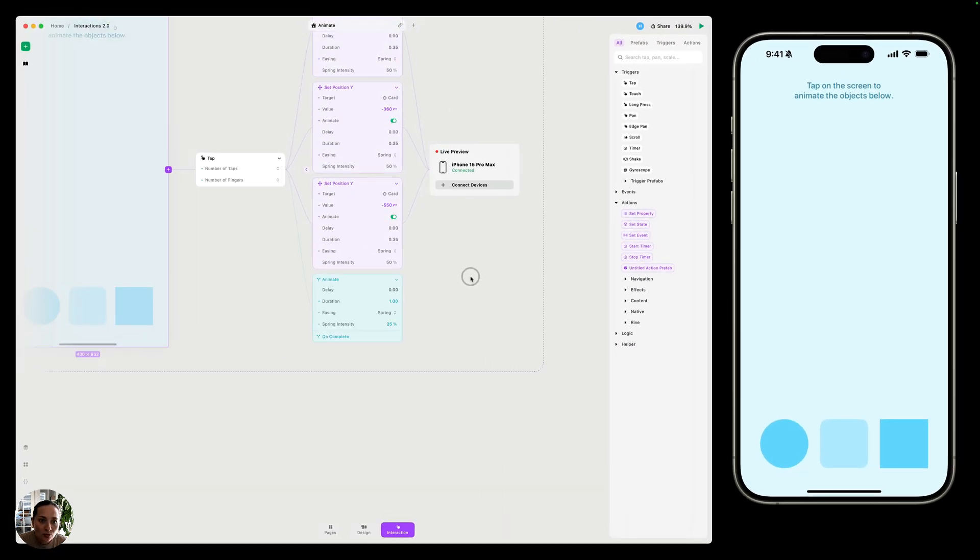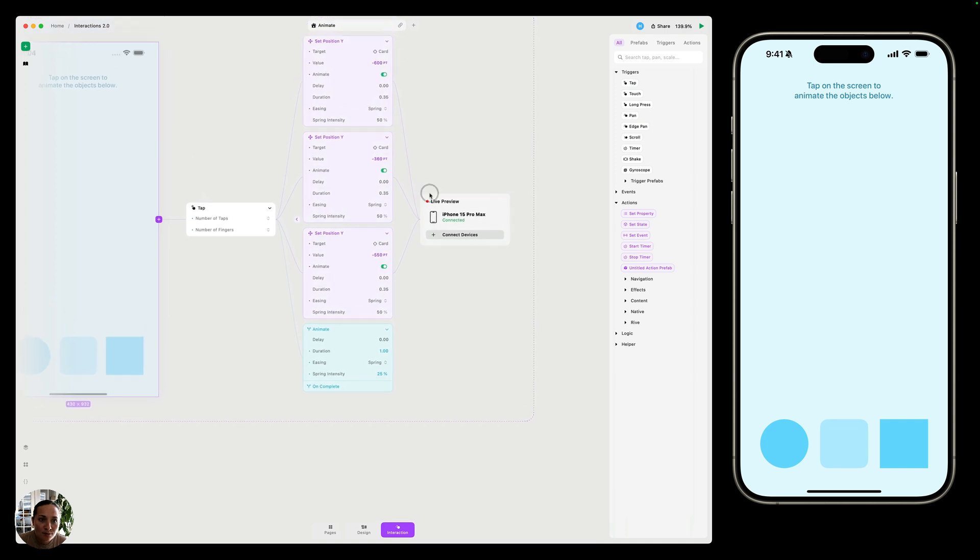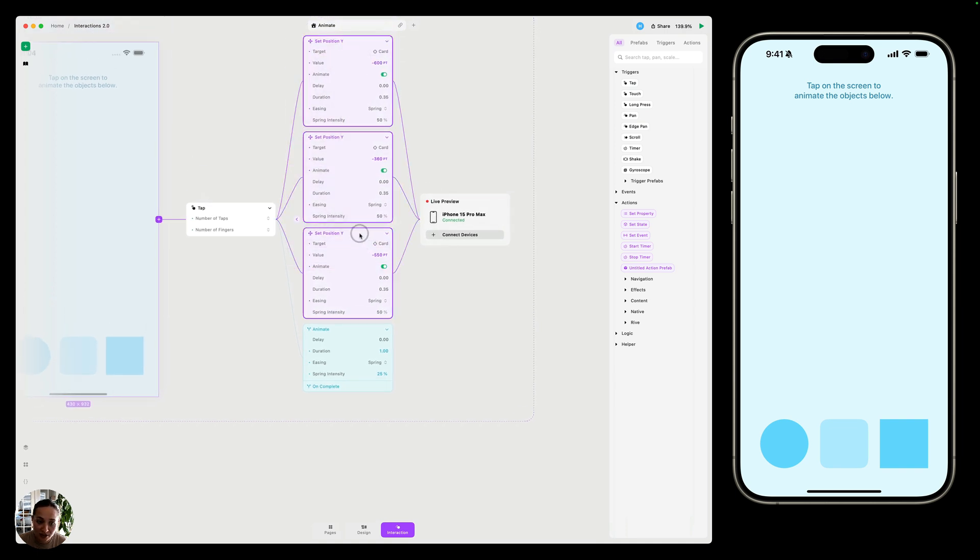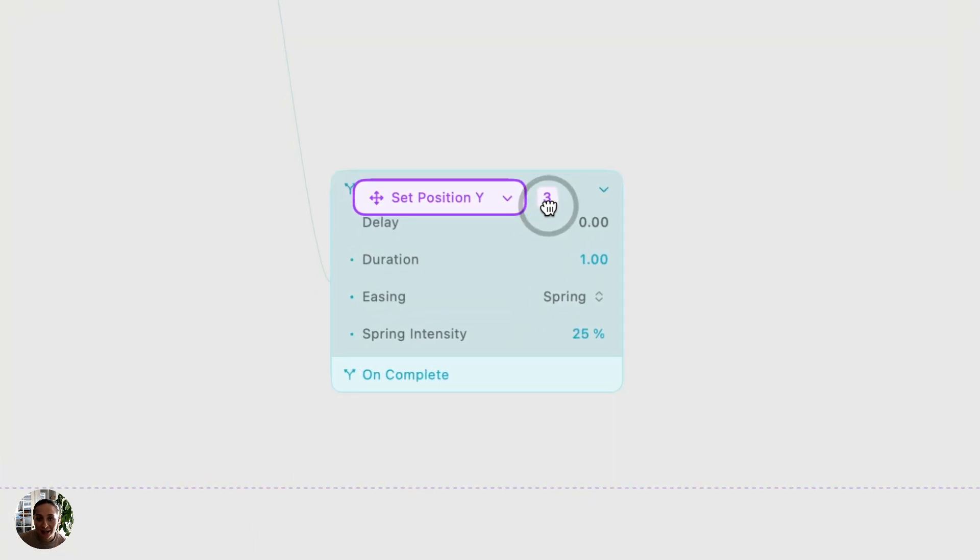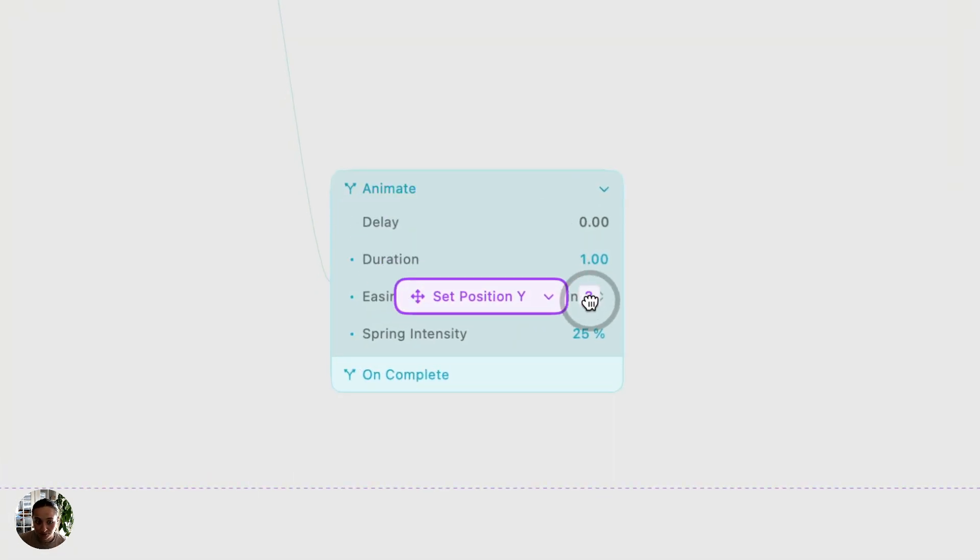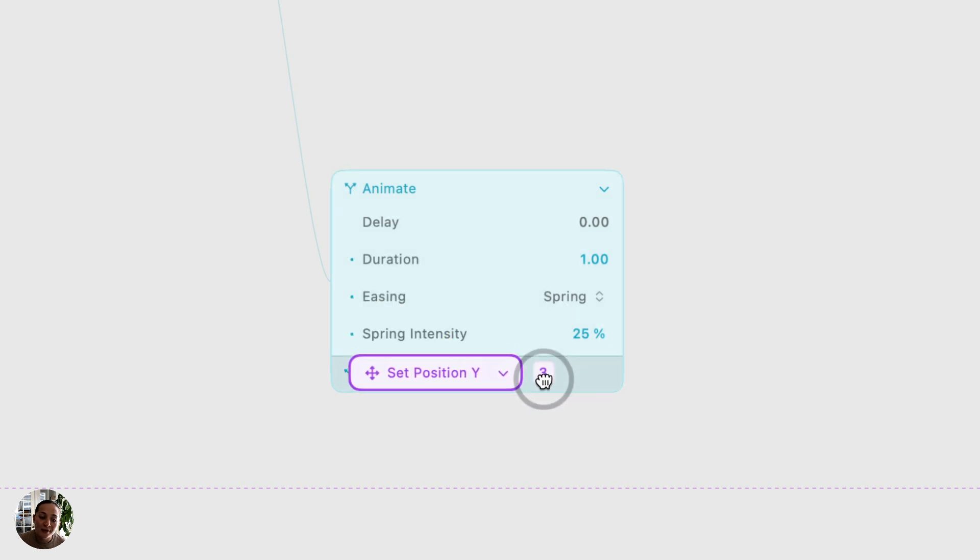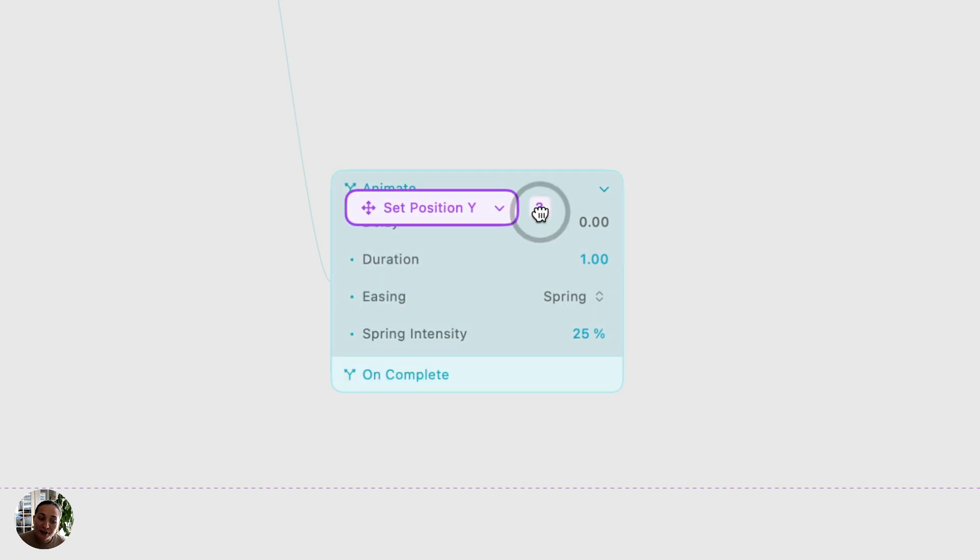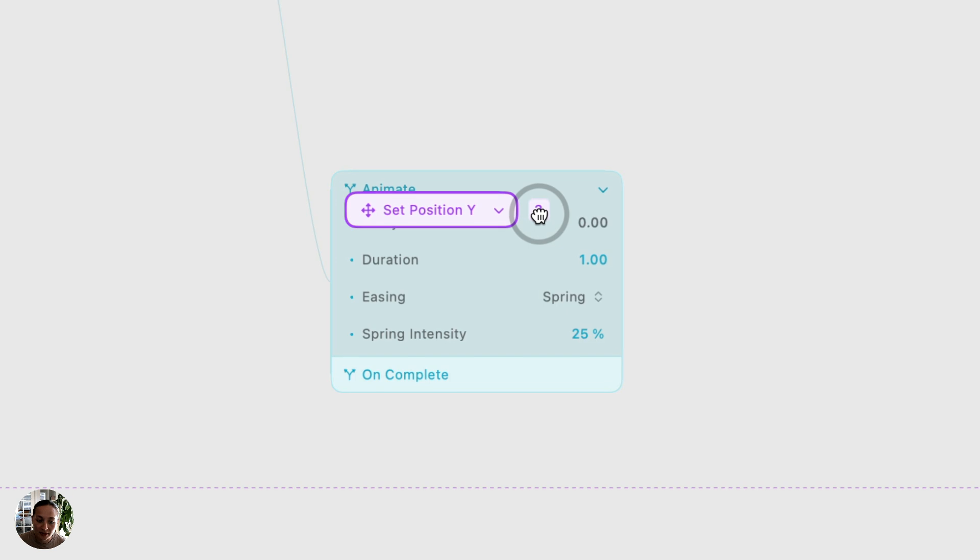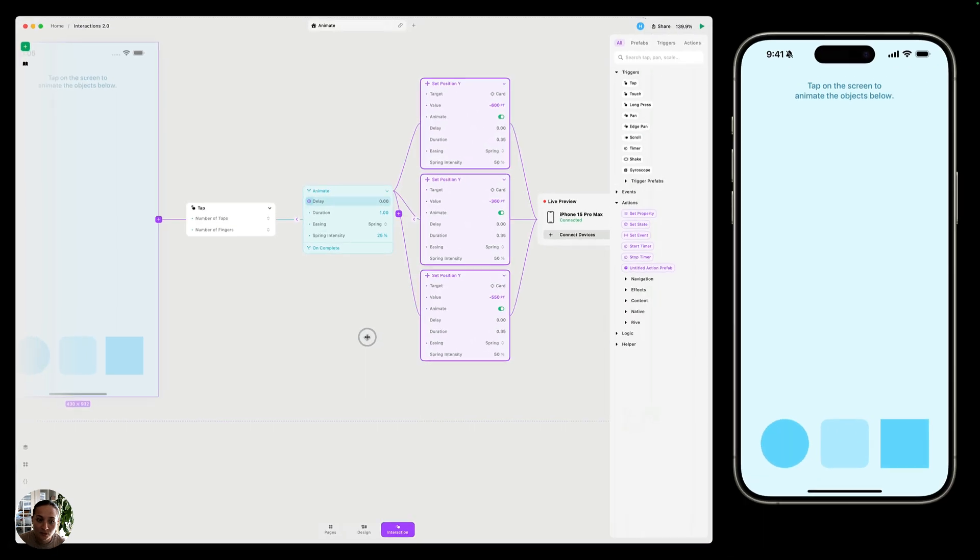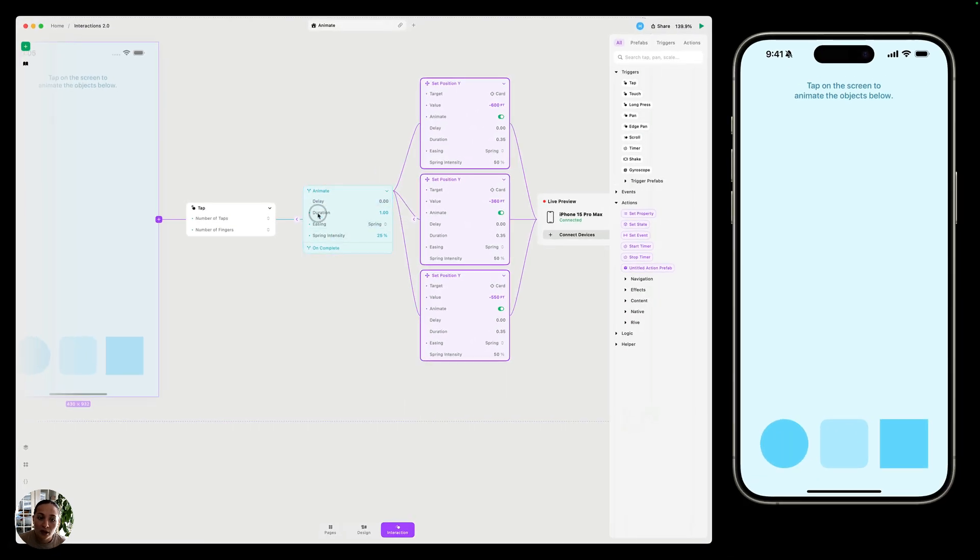So I can move these three set position Y actions off of my tap trigger and onto my animate block. And there's two sections here, either on the animate section itself or on the on complete section. For now, we're going to put it on the animate section and we'll come back to on complete in a bit. So I have everything added to this animate block.